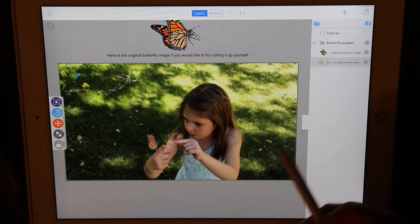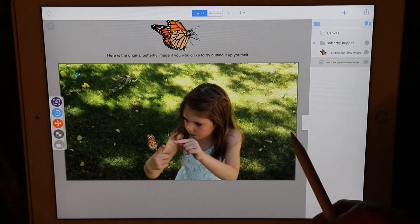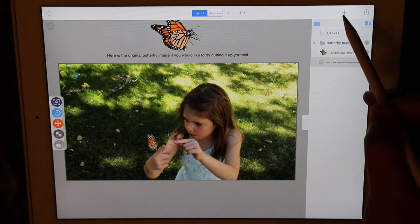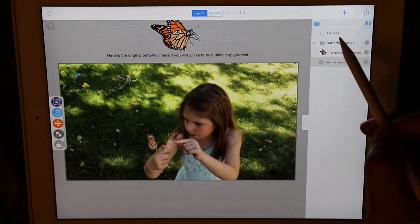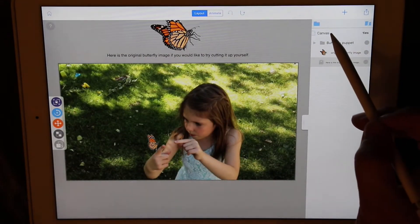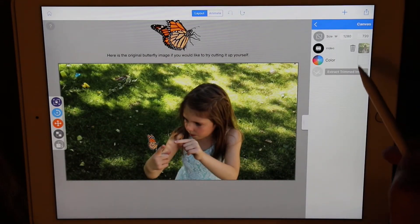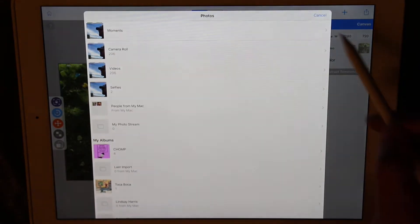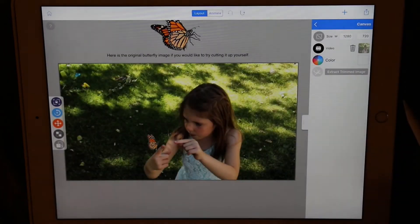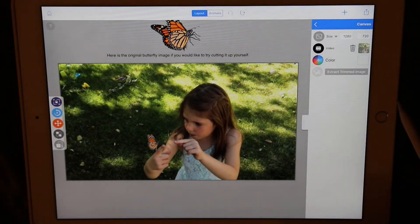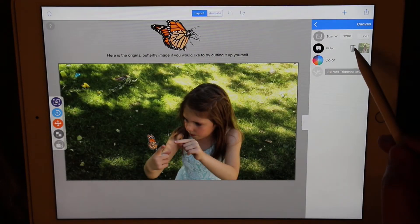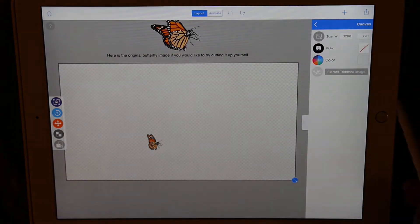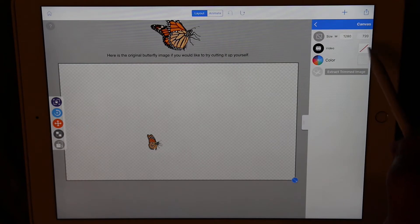There are two ways to access adding videos. One is using the plus element button and sliding to video. We're not going to use that one here. We're going to slide over to the canvas properties and look at the video here. Here you can change or press the trash icon to delete. Now let's choose a new video.